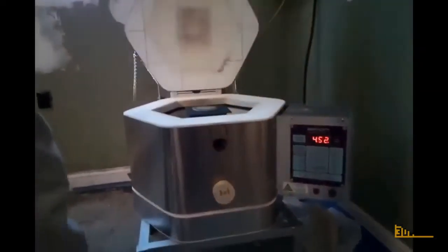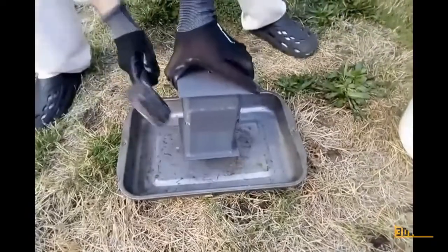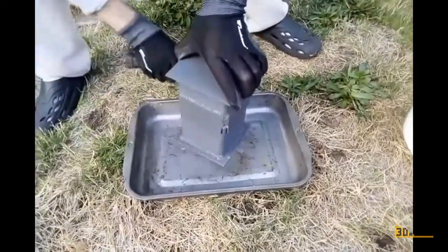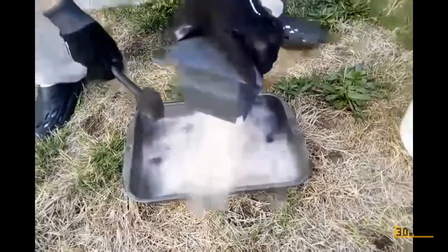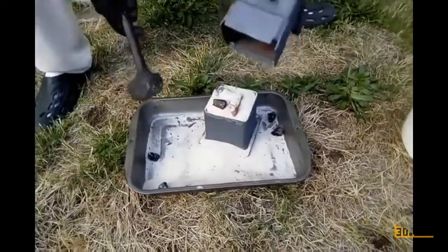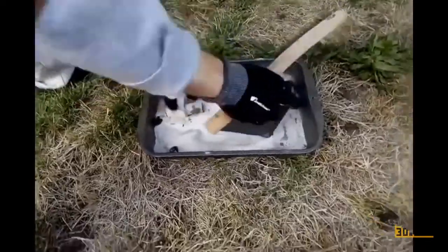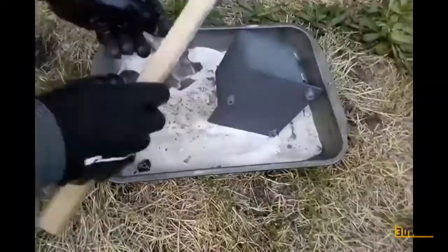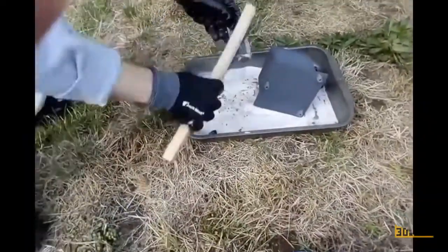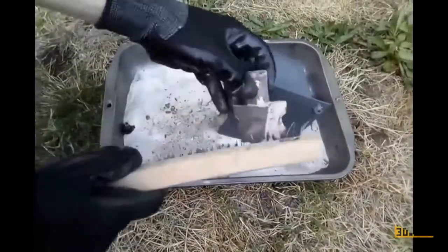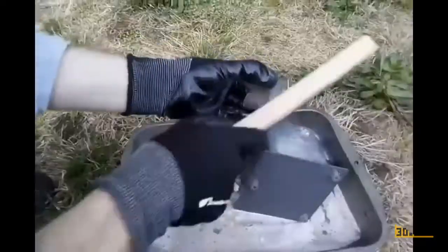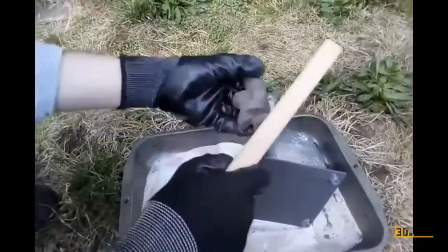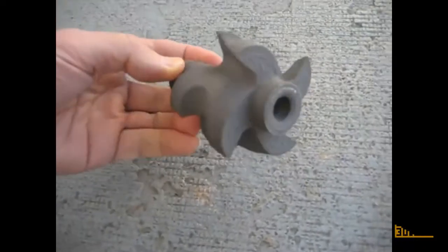After it cools down, take it out. Clean it up with a wire brush, and there you have it.